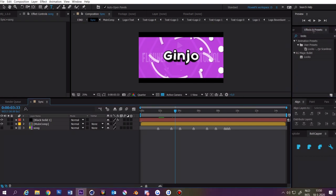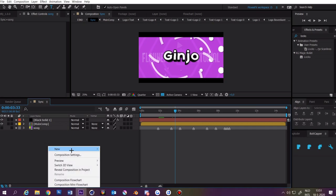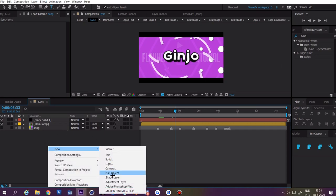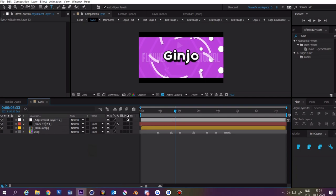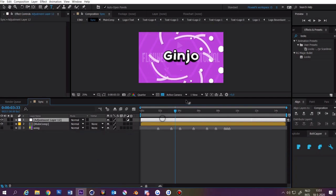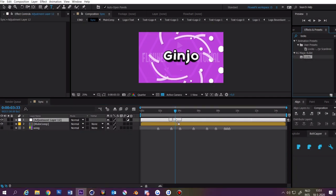Go to the effects and presets panel and search for looks. Make an adjustment layer by right-clicking here and click on adjustment layer, and then you can apply the looks effect to the adjustment layer.